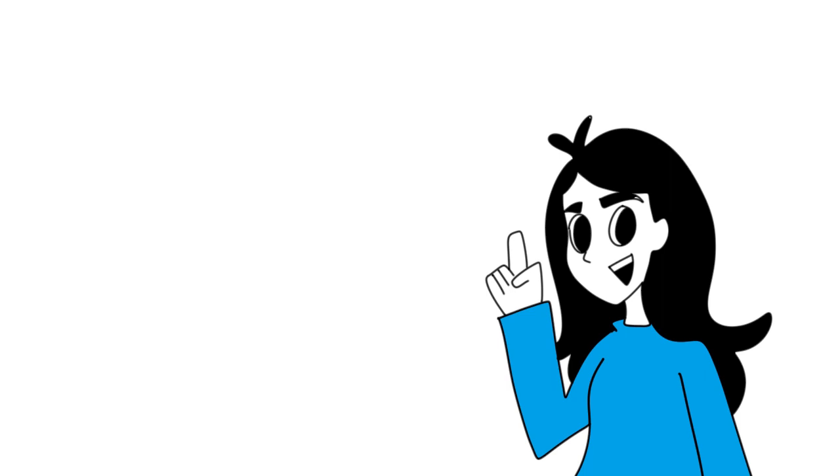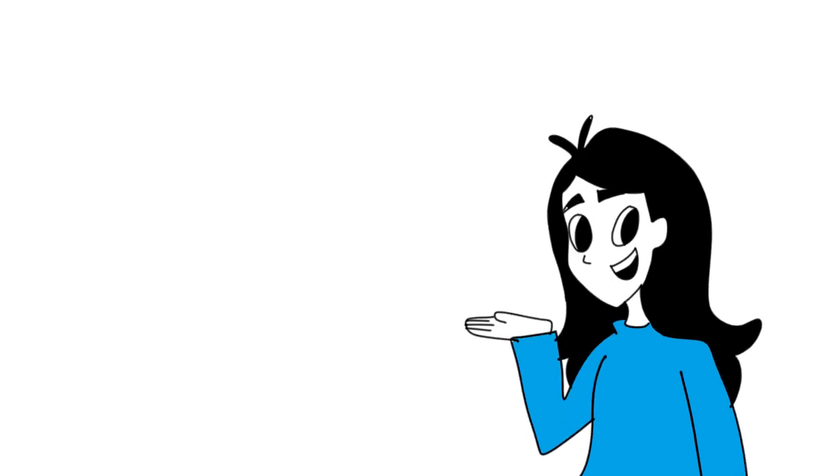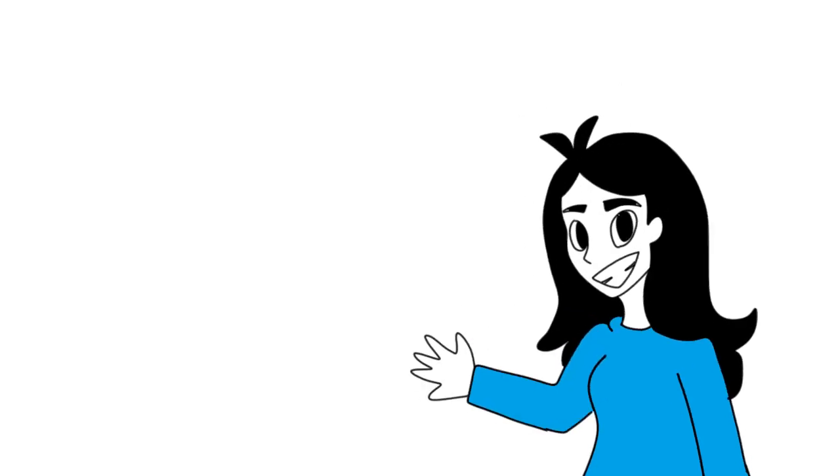Well, the answer to that question is... Third question, what are you most excited for about this new channel? Meeting new people, reading more books, drawing more stuff, and hopefully making people laugh.